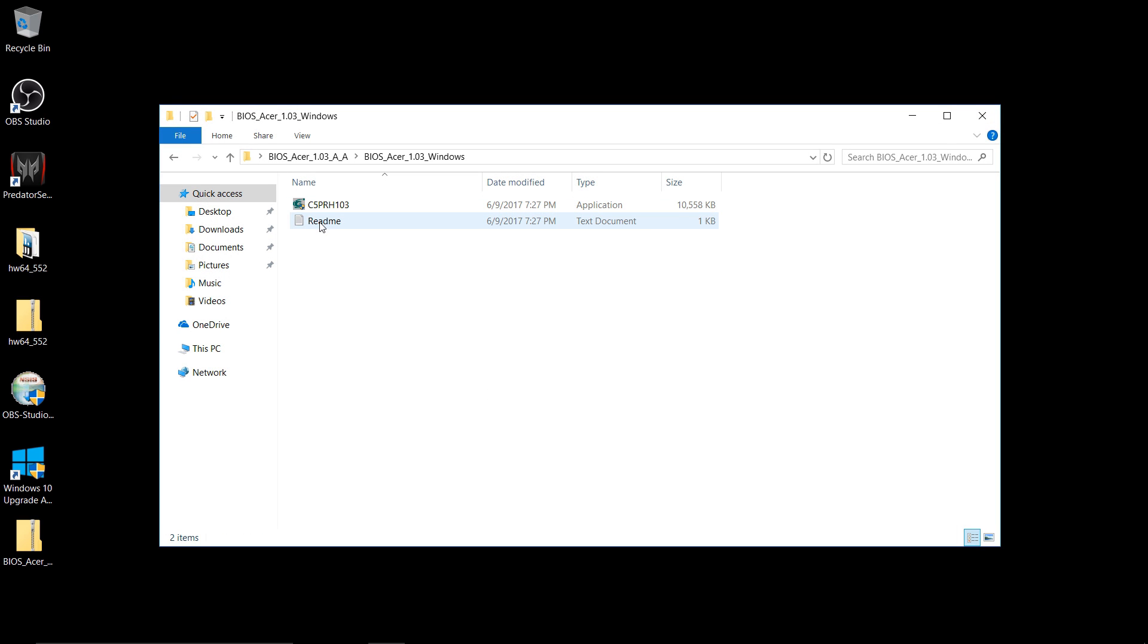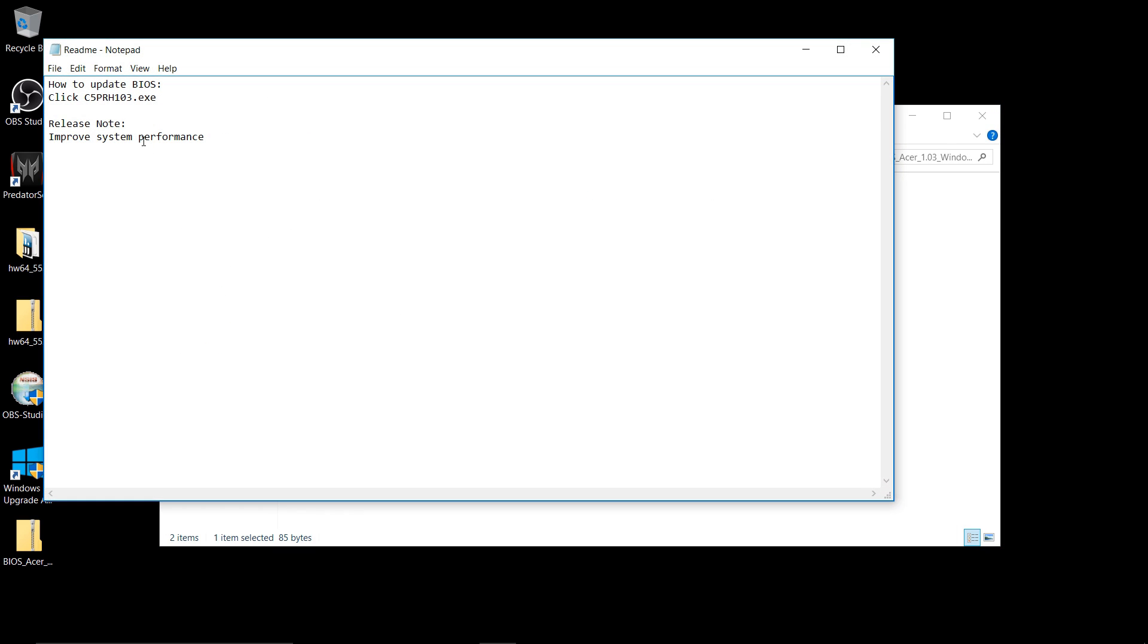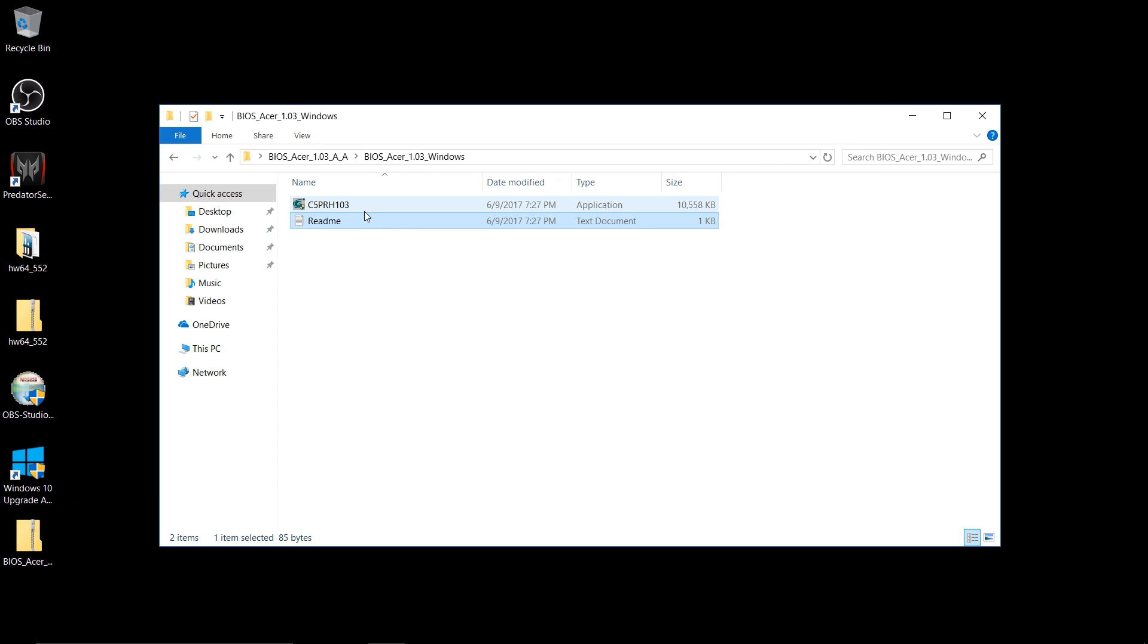We'll go into there, and there are two files. There's a README that tells you what it does. It improves system performance and what to do, and double-click on the EXE to start the BIOS update, and that's all you have to do.